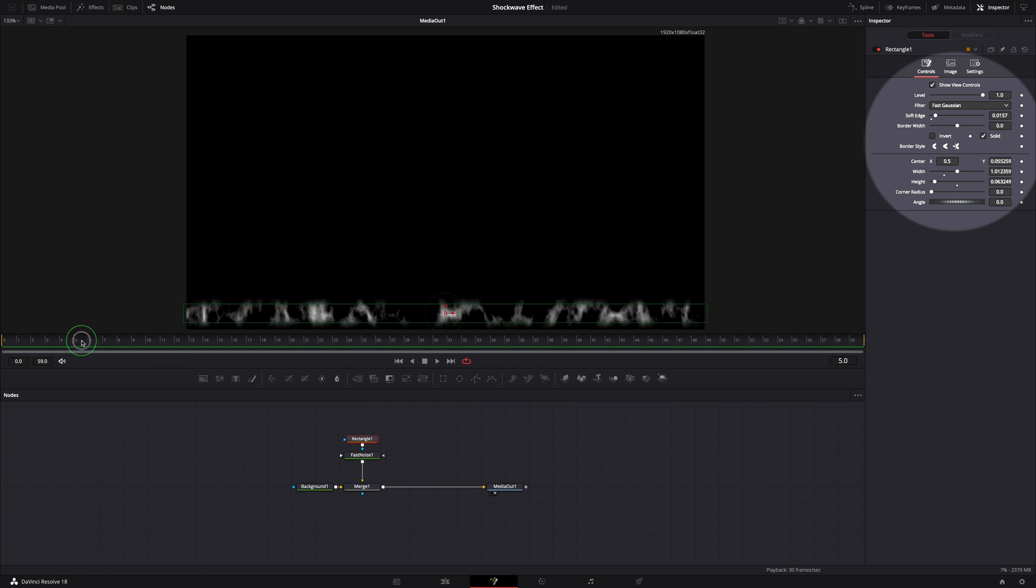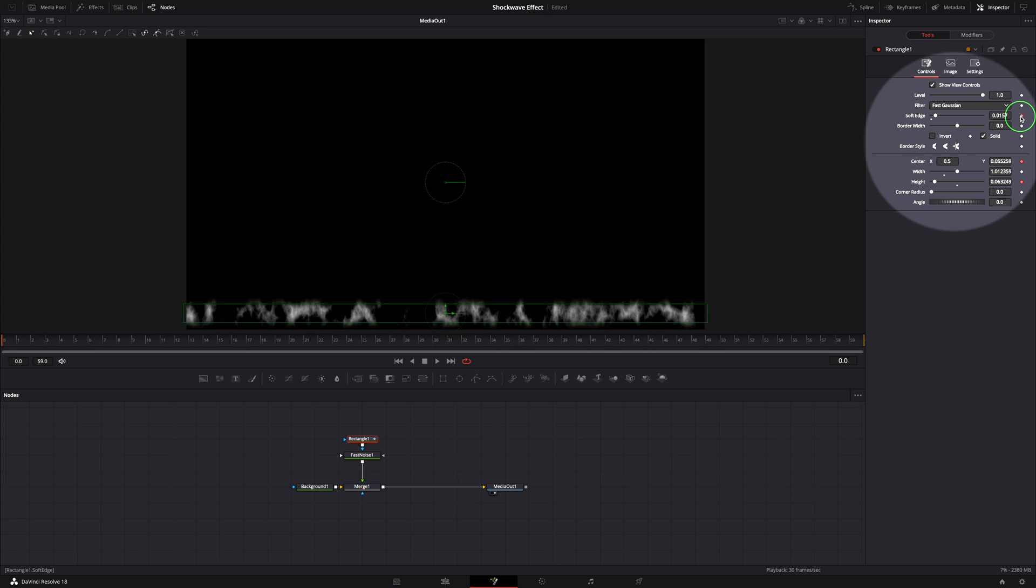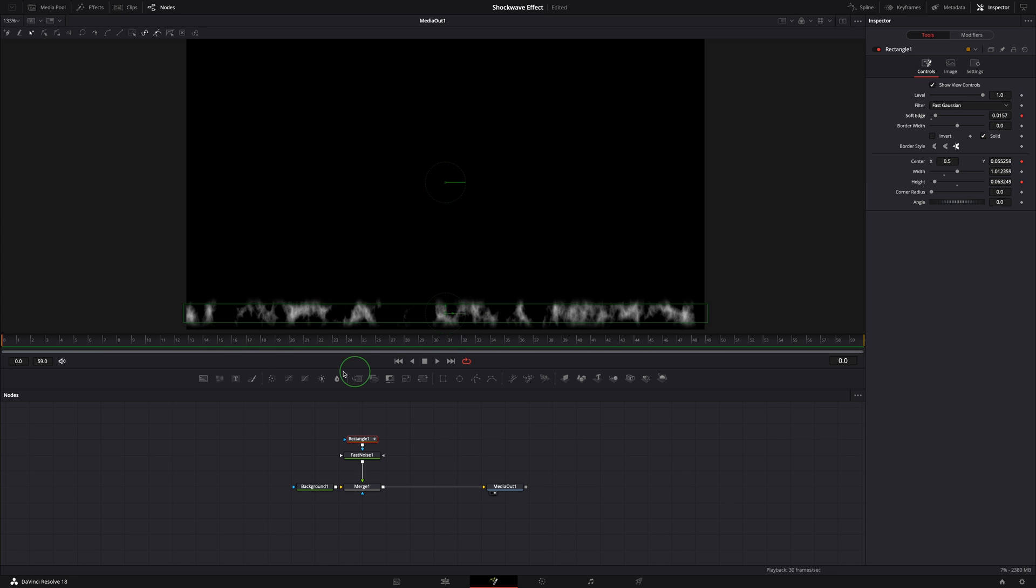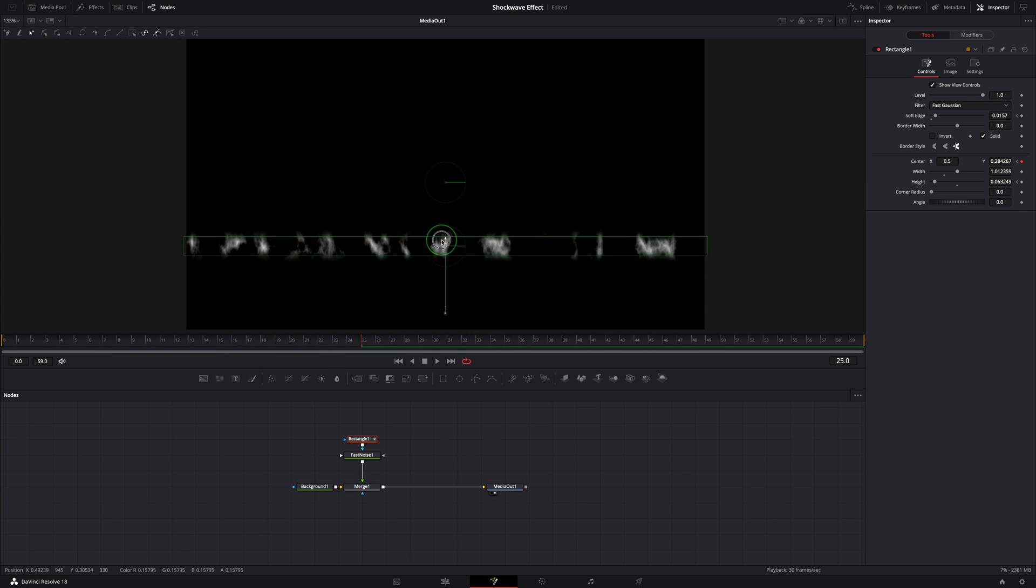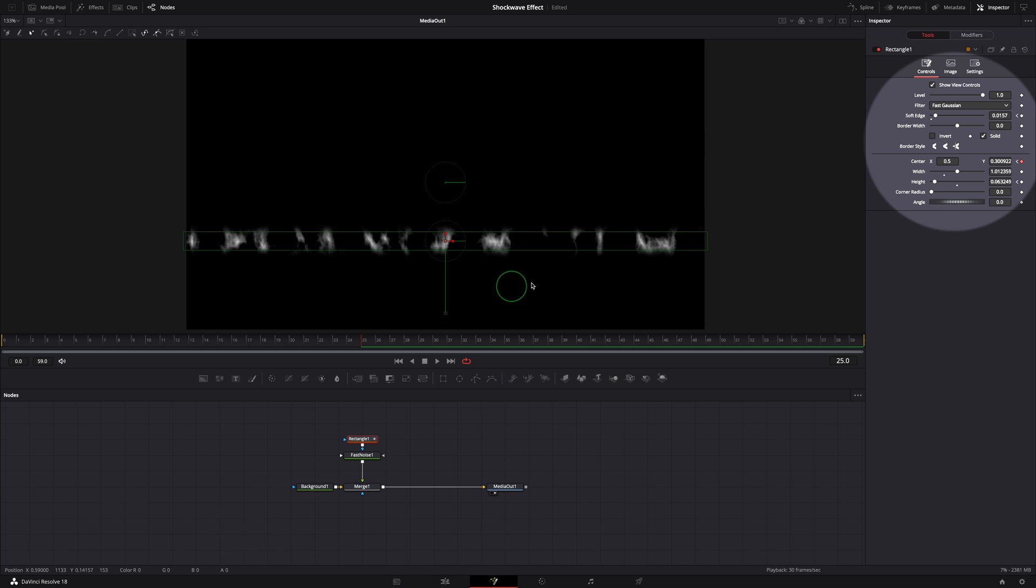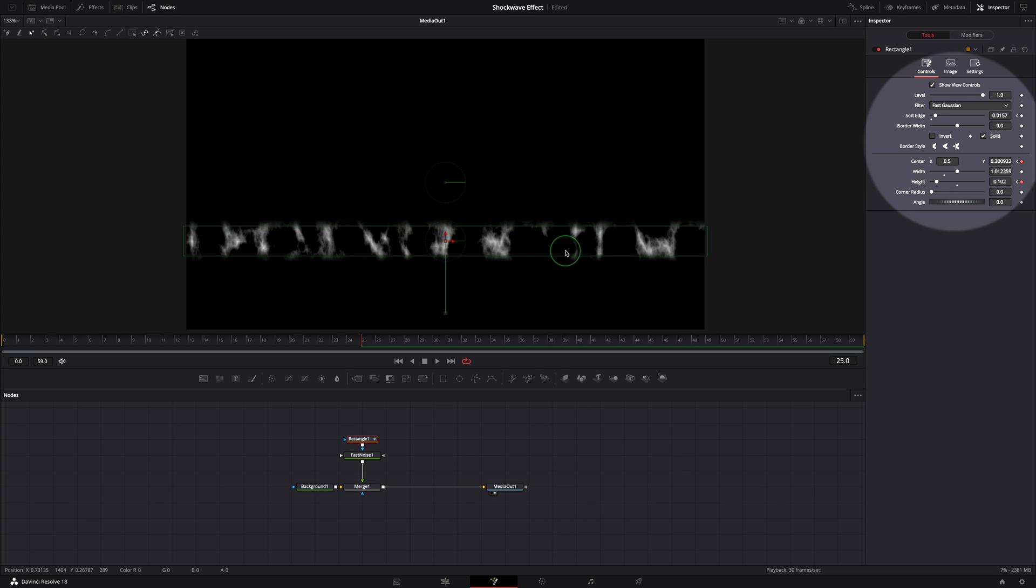Make sure the playhead is at the beginning. Keyframe the center parameter, height, and soft edge parameters. Go to frame 25, move the mask up to the middle. A keyframe is automatically added. Increase the height to 0.1 and add more soft edge to the mask.